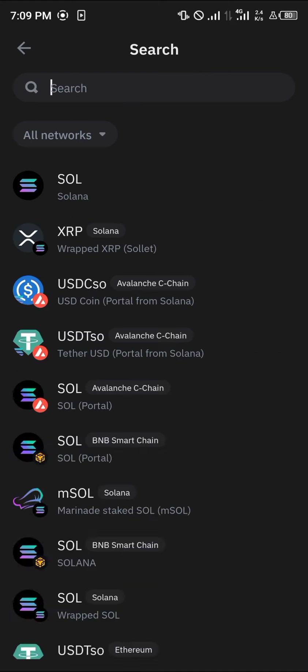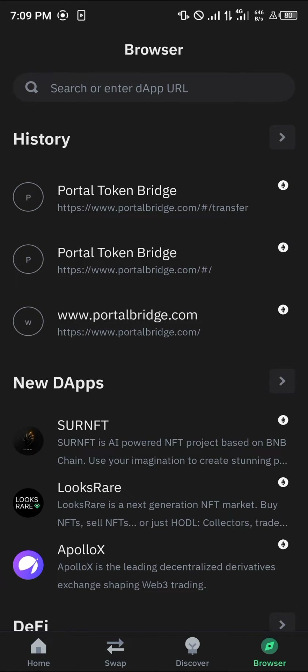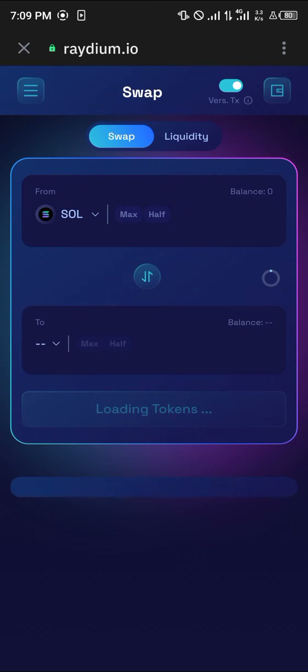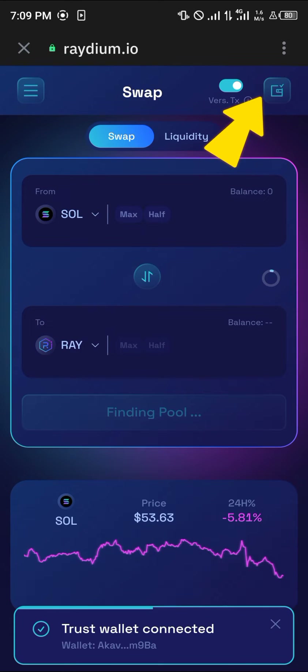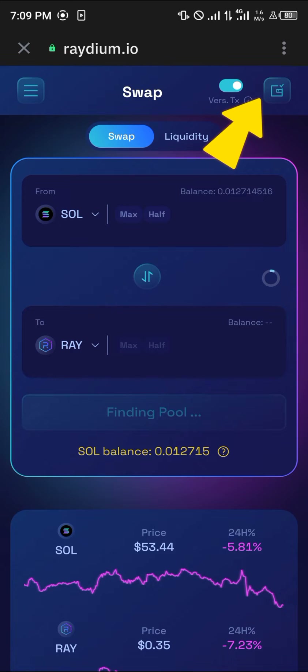I have Solana on my wallet. Head back to the browser section once more — the website of interest today is Raydium.io, and the link is going to be in the description of this video. Once you've logged on to Raydium.io, please make sure your wallet is connected. My wallet is already automatically connected.